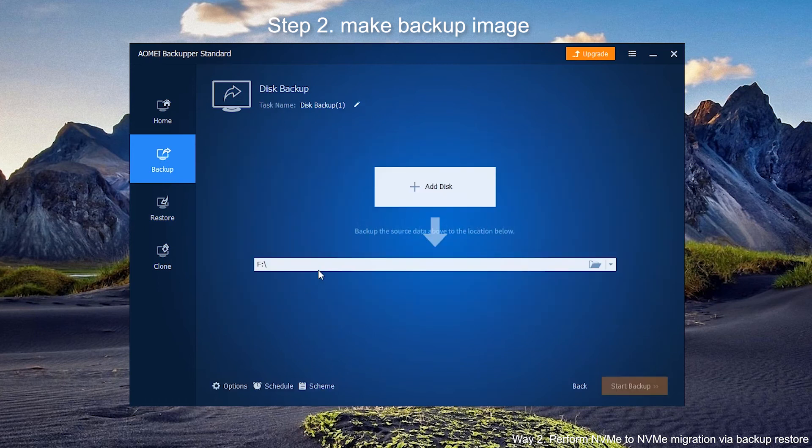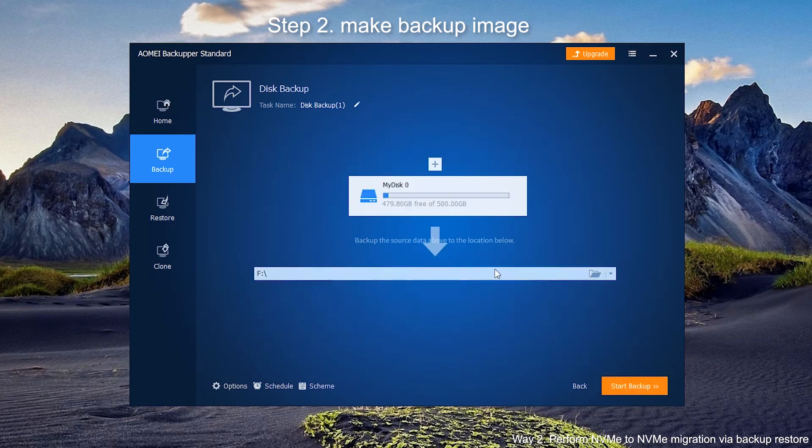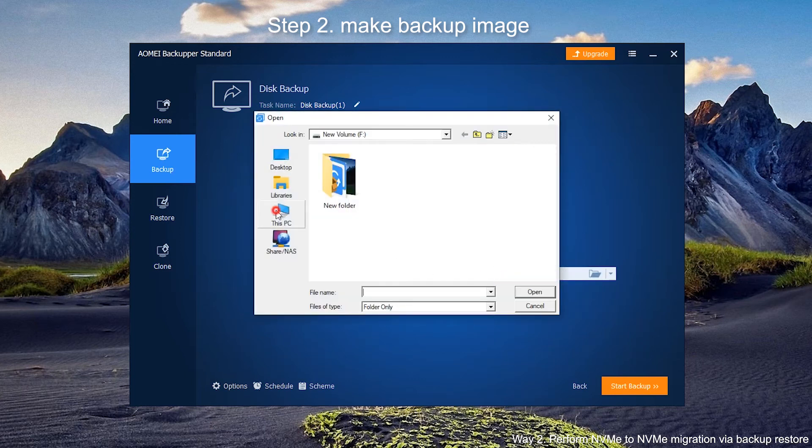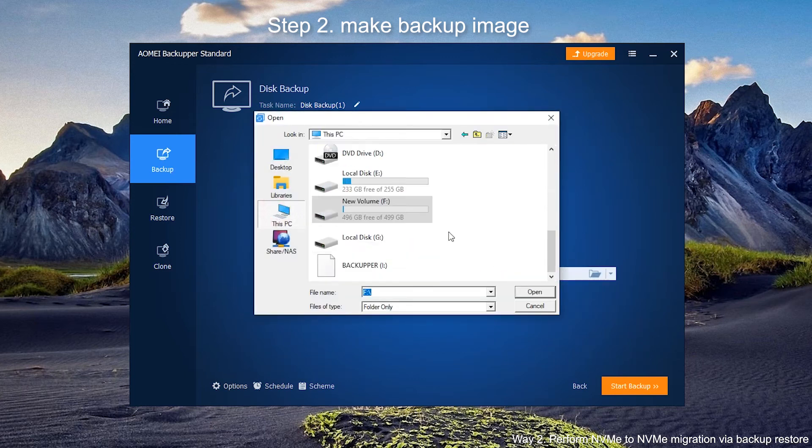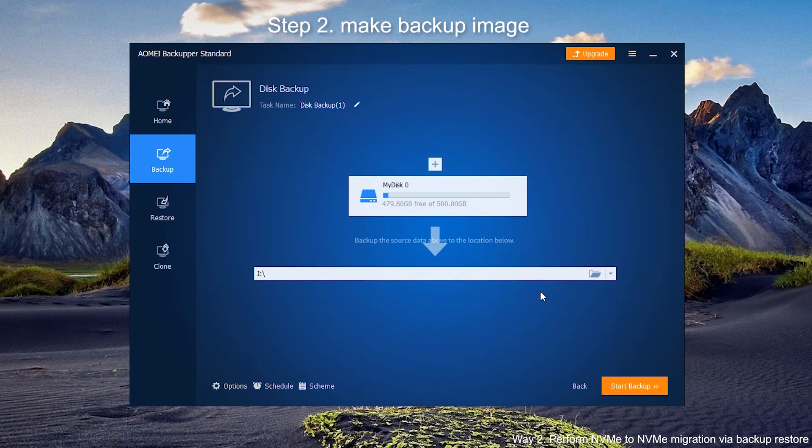Choose NVMe SSD as source path. Click Add to continue. Then choose external hard drive or flash drive, NAS, shared folder, or anywhere you can access with Windows PE mode as destination path. Click on Start Backup and wait for it.